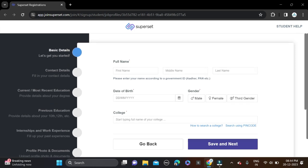Fill your date of birth and gender, and after that your college name. Search your college using pin code. After that, simply save and next, complete the application form and apply for this opportunity.